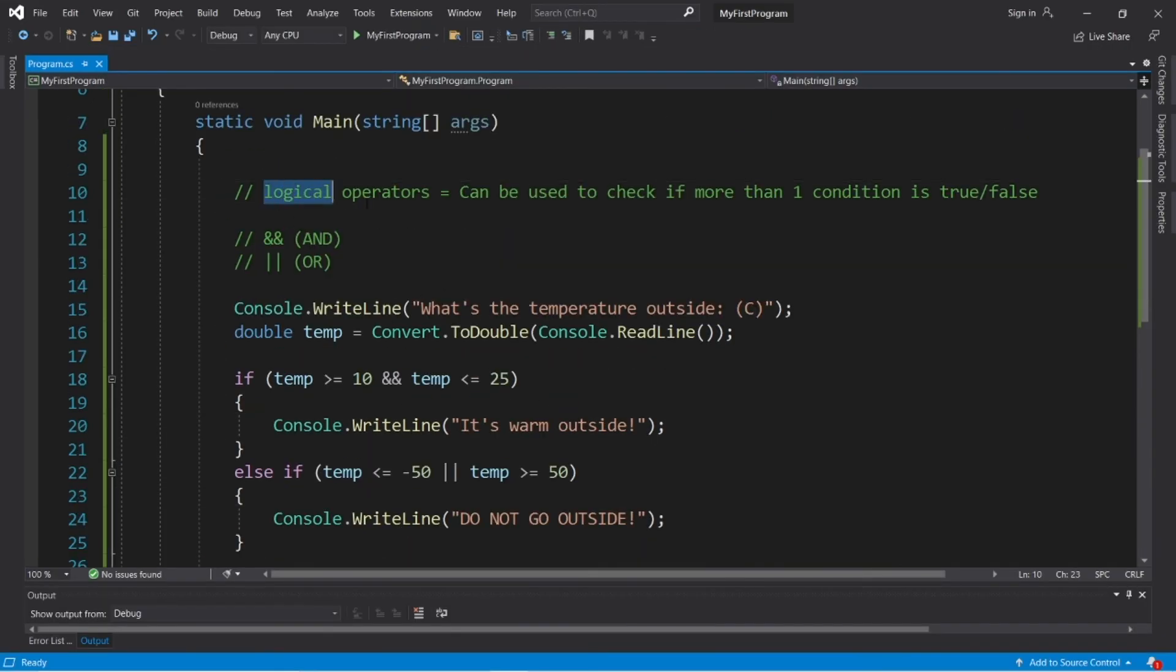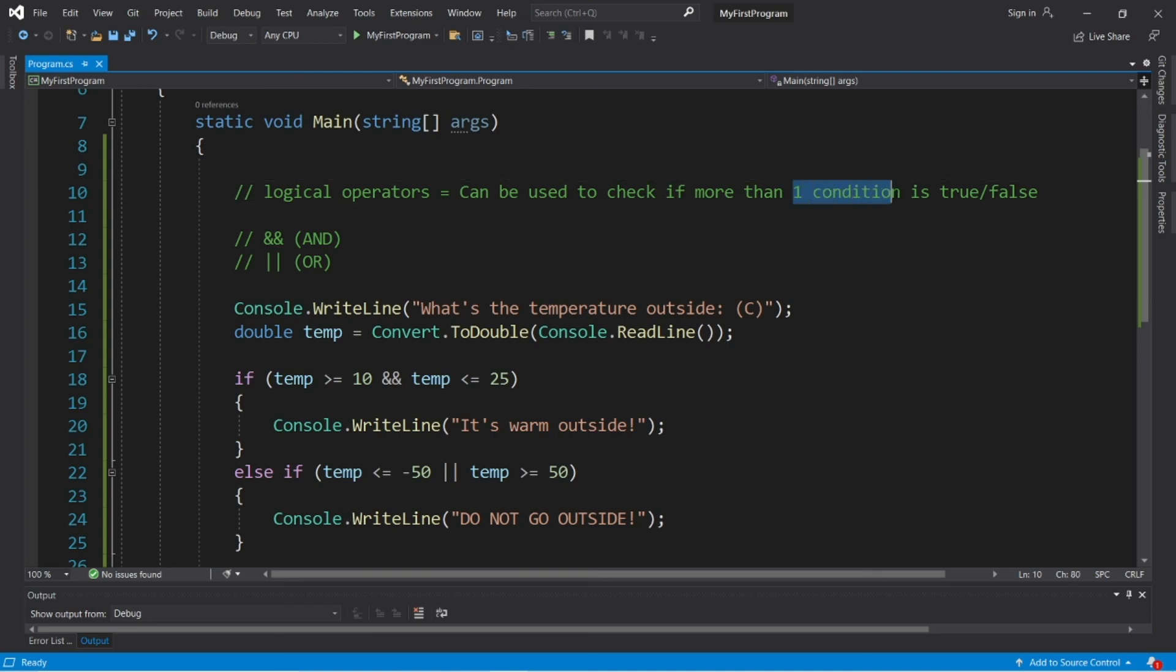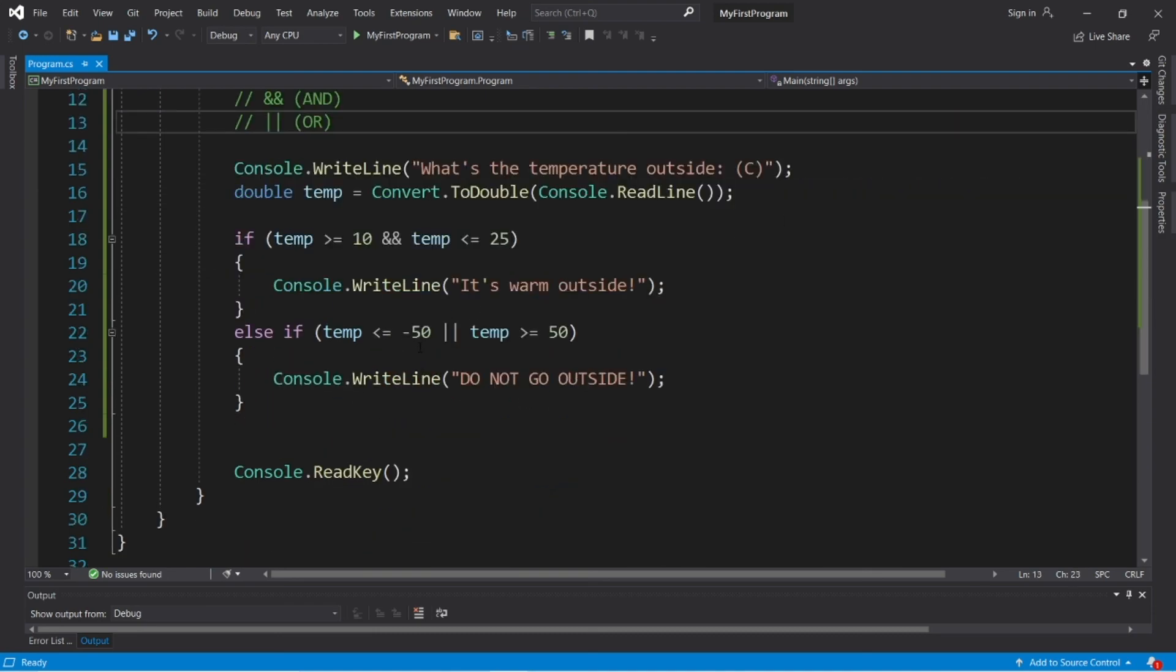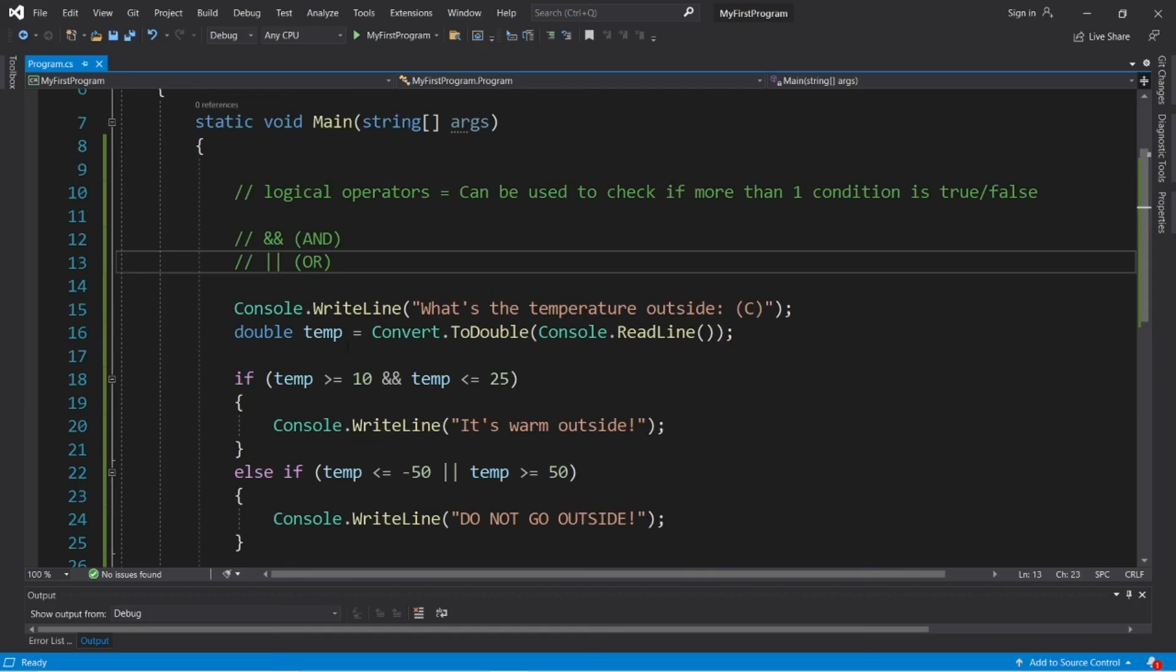Well, okay then everybody, those are logical operators. We can use them to check to see if more than one condition is true or false. So if you would like a copy of this code, I will post this to the comment section down below. And well, those are logical operators in C-sharp.